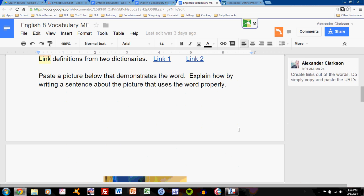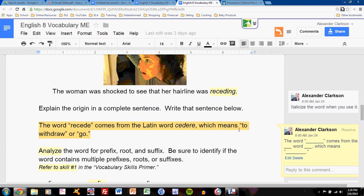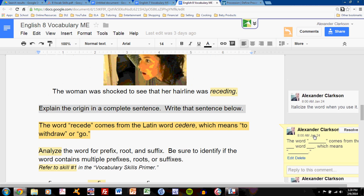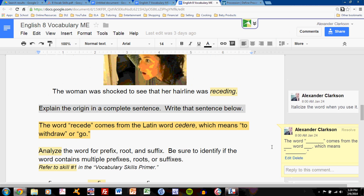As I scroll through, I'll find the task below the picture task. Explain the origin in a complete sentence. Write that sentence below. Completing this task means first adhering to a formula. The formula is here in the annotation. The word blank comes from the blank word blank, which means blank.